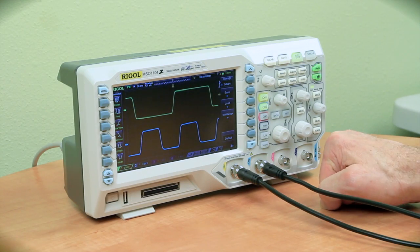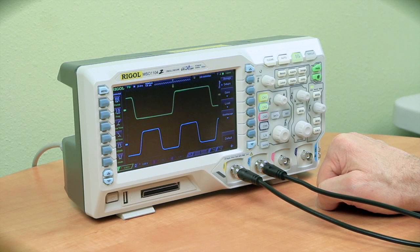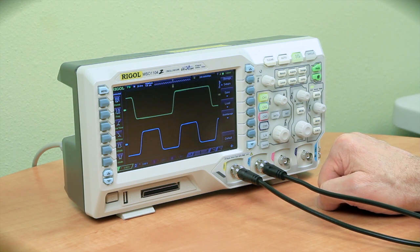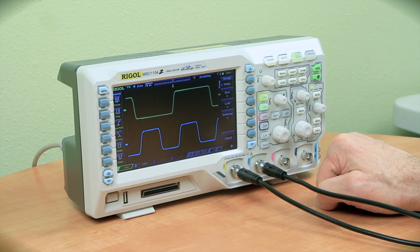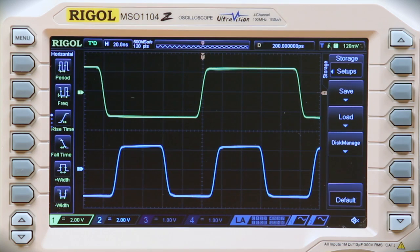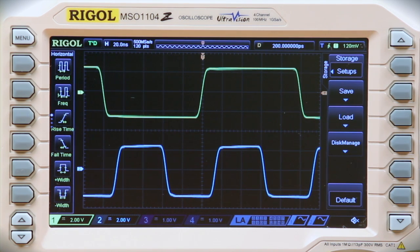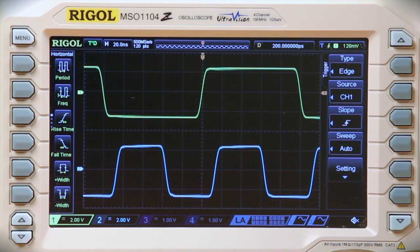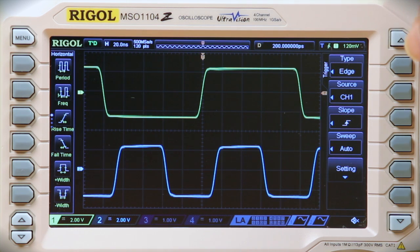Now we'll go ahead and set the scope up for a setup and hold trigger. Before we do that, just to show you what signals we're acquiring using the default edge trigger: channel 1 is data — that's the yellow line — and the blue line, channel 2, is the clock. To choose setup and hold, you can press the trigger menu, and over on the right of the display you'll notice the trigger type defaulted to edge.